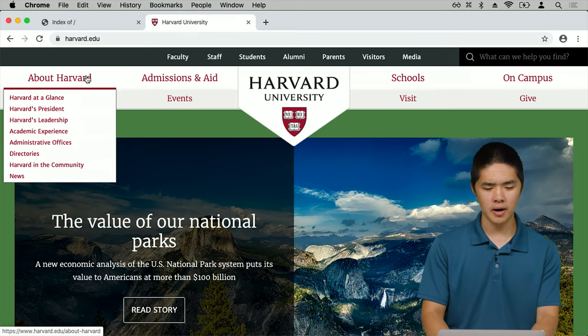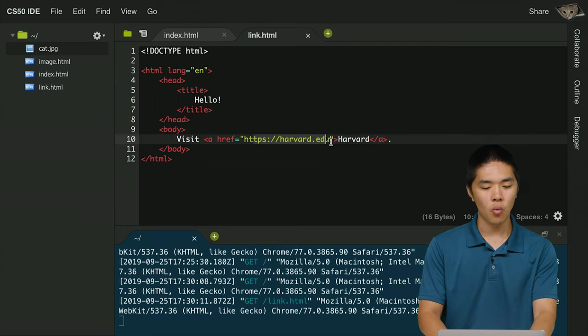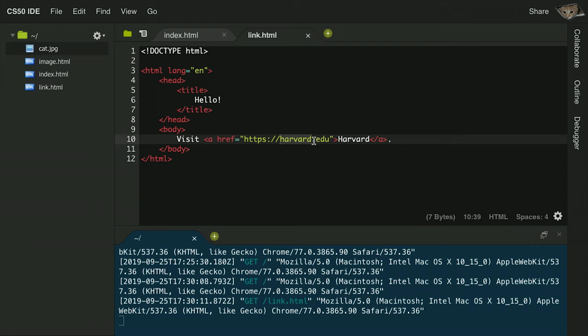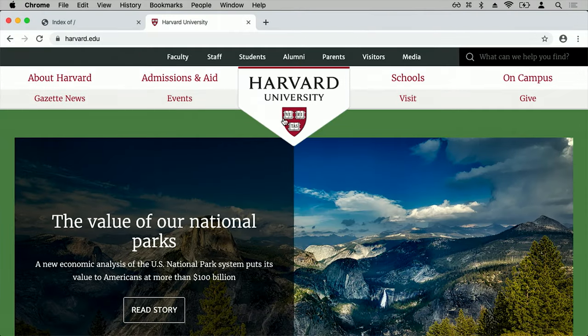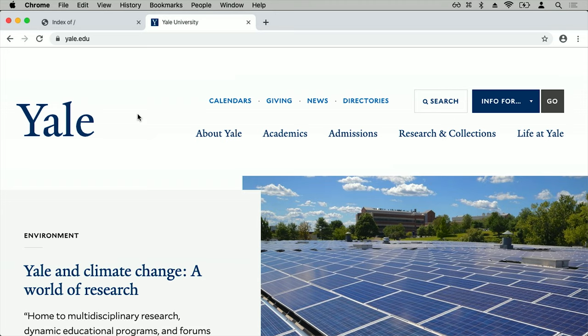You'll notice that the link the user gets taken to when they click Harvard is totally independent of the actual text of the link itself. There are potential security concerns worth being aware of. For example, I could say "visit Harvard" but in the URL instead specify yale.edu. Now if someone visits my page, it says "visit Harvard" but when they click the link, they're taken somewhere else entirely. That is a security concern you should be aware of when dealing with HTML and links from one web page to another.